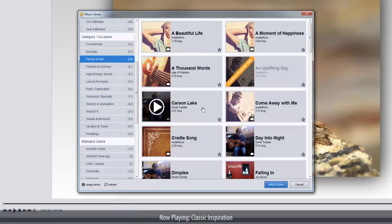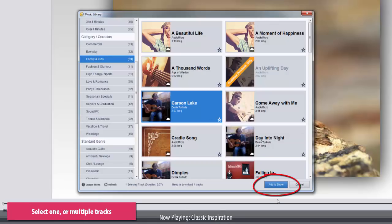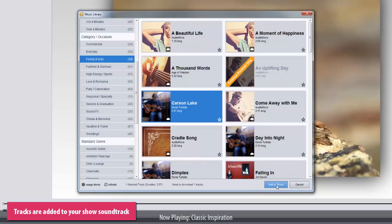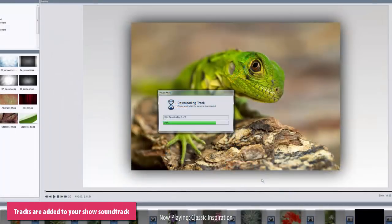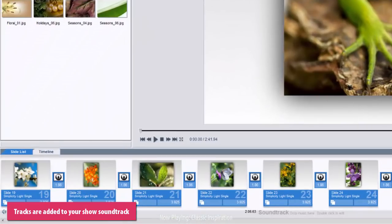Once you find the song you want to use, the next step is to add it to your show. Select the song you wish to add, then click the Add to Show button at the bottom of the window. ProShow will then download the track from the music library and add it directly to your show soundtrack.